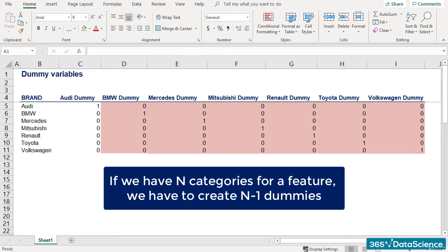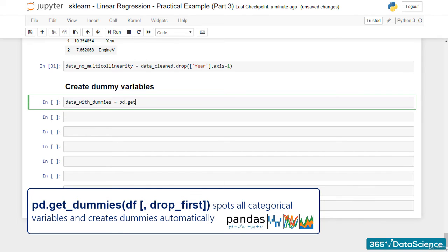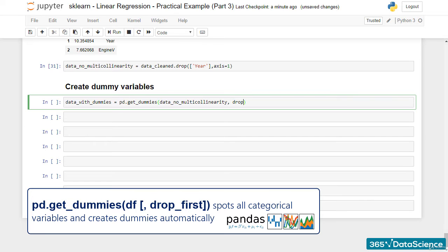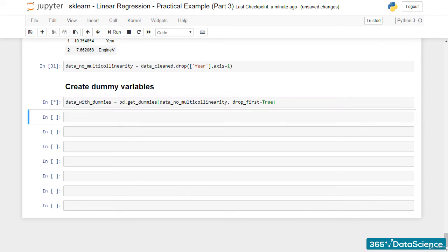Let's create a new variable called DataWithDummies equal to pd.get_dummies of DataNoMulticollinearity. We'll add an additional argument, drop_first, and set it to true, in order to make sure no dummy is created for Audi.